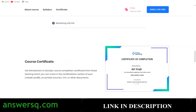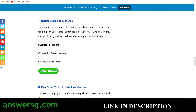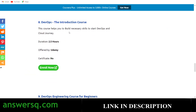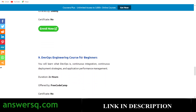The eighth course is 'DevOps: The Introduction Course,' available on Udemy. You have more than two hours of on-demand video. As you know, Udemy doesn't give certificates for free courses, but you can get the content for free. Just click 'Enroll Now' and enroll in this free DevOps course on Udemy.